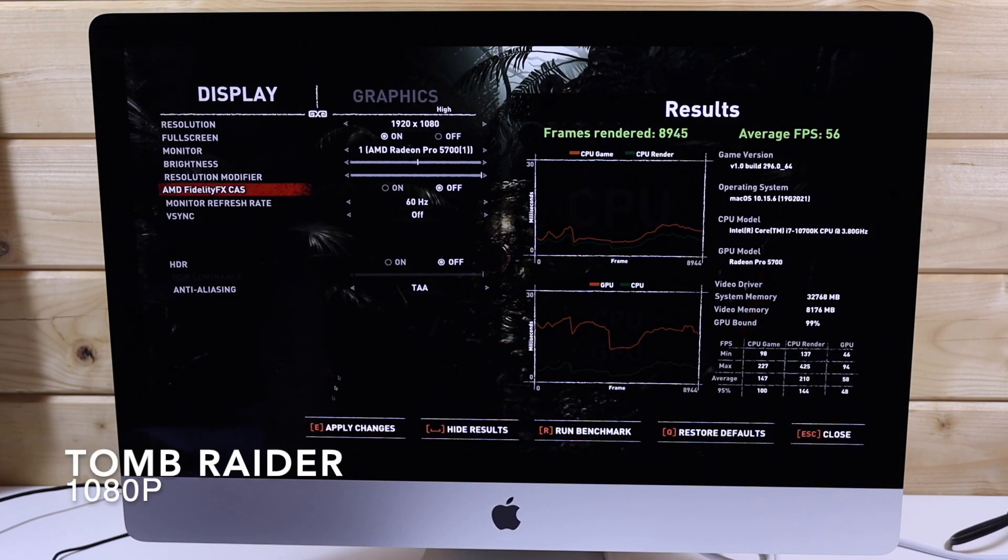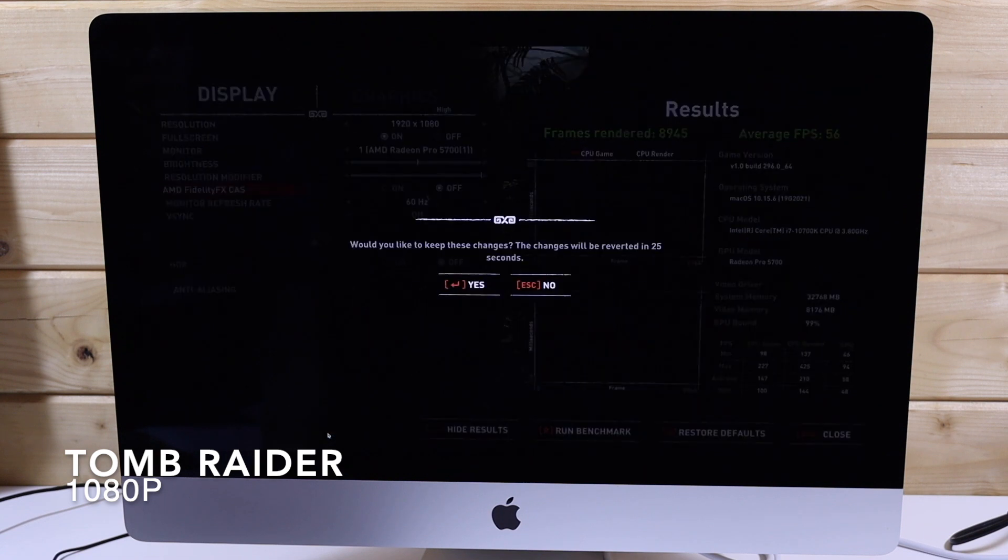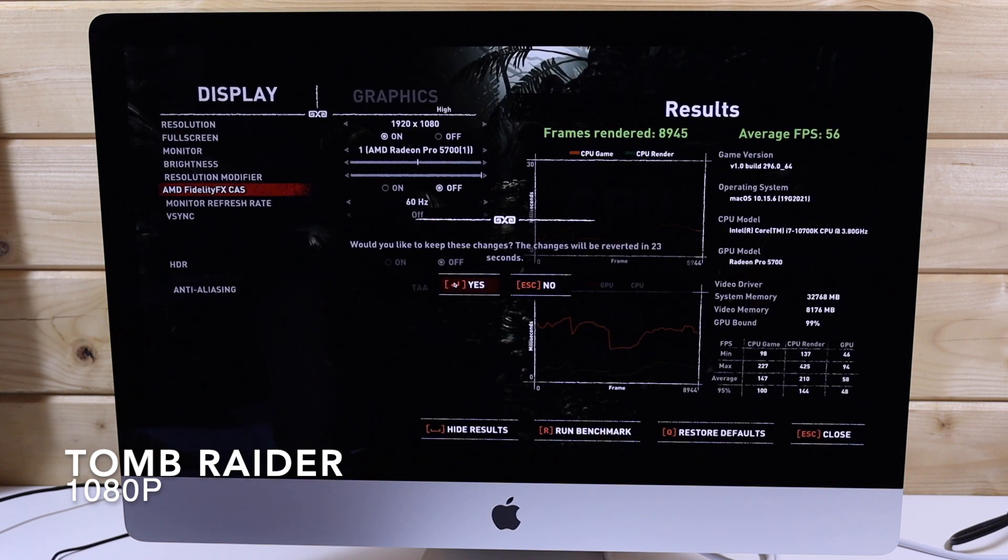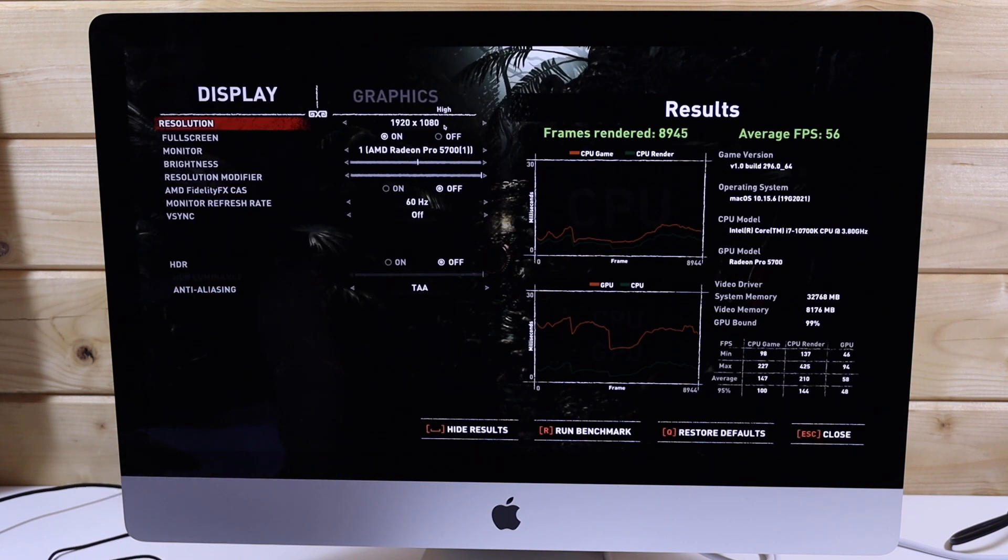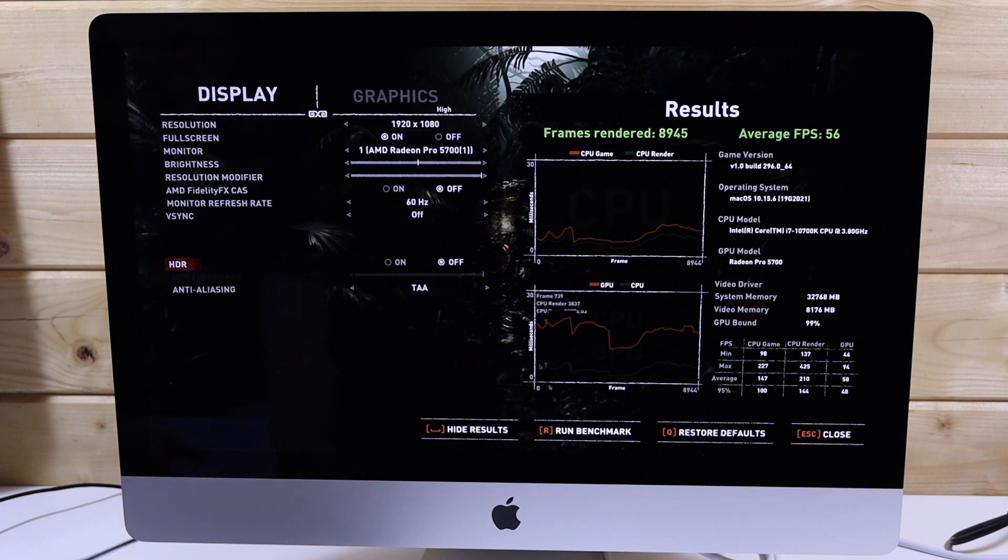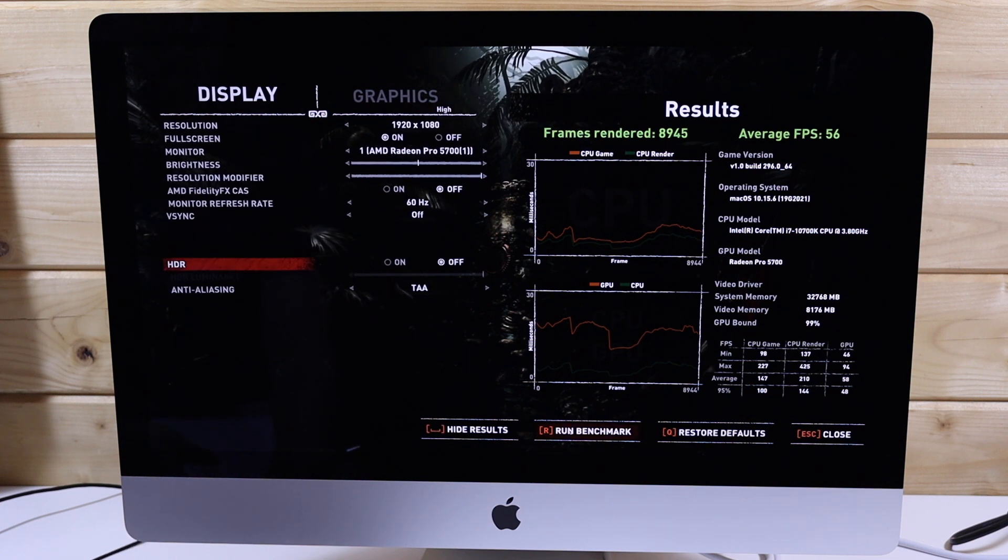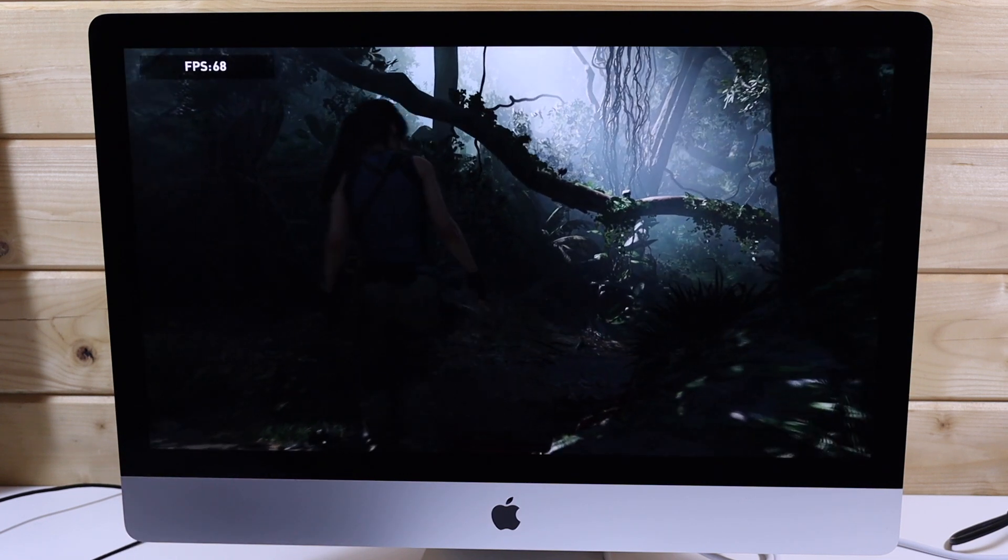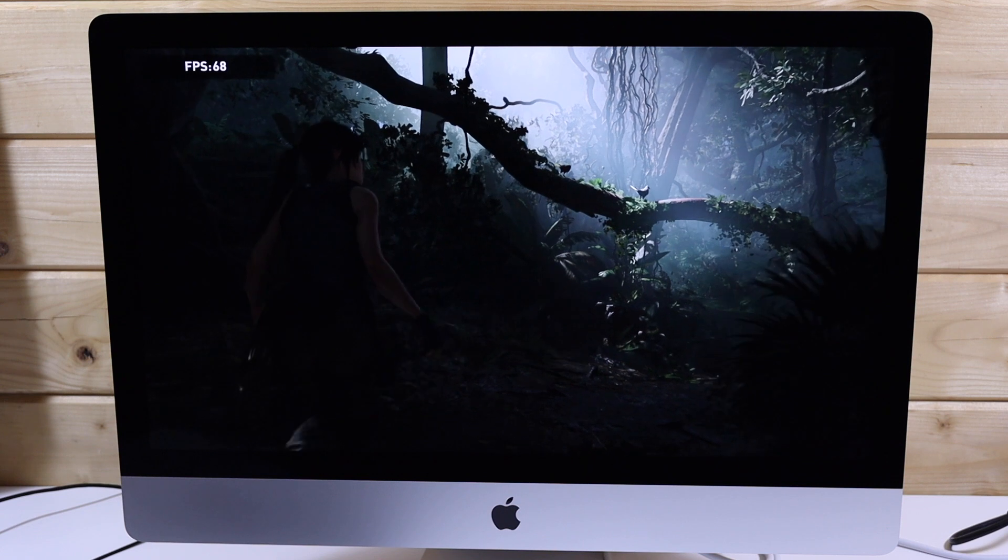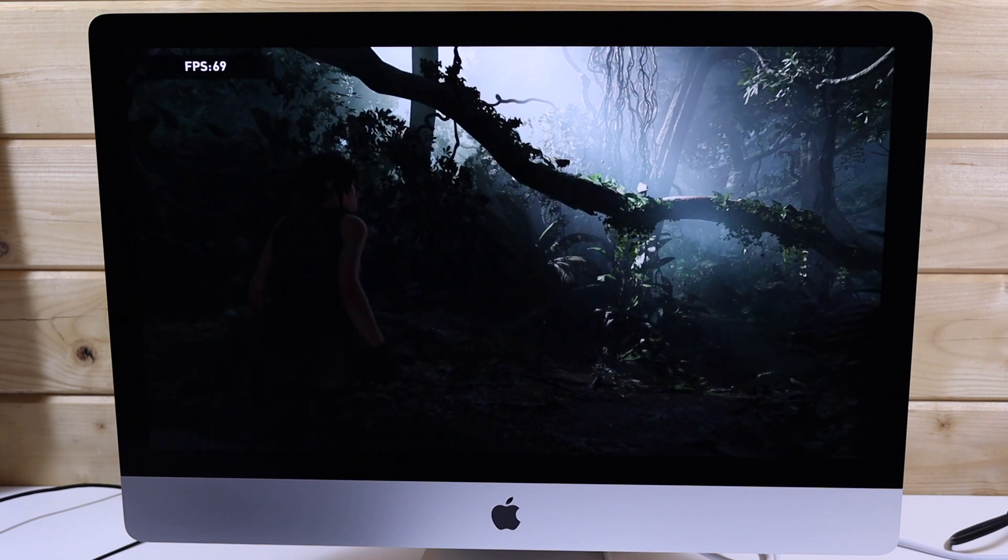Now lowering it to 1080p high settings we get 81 frames per second, which is much more playable than it was at 1440p. Even at 1080p the game still looks great on this panel.